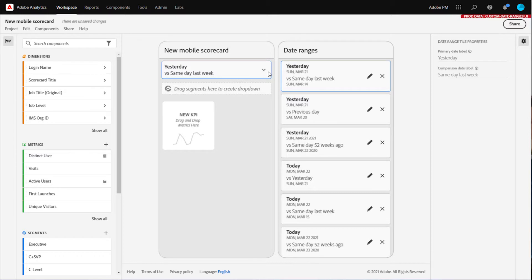If you are starting with a new project, a list of preset example date ranges will populate here. If you are starting with a saved project, this will show the date ranges that you have already applied to the project.